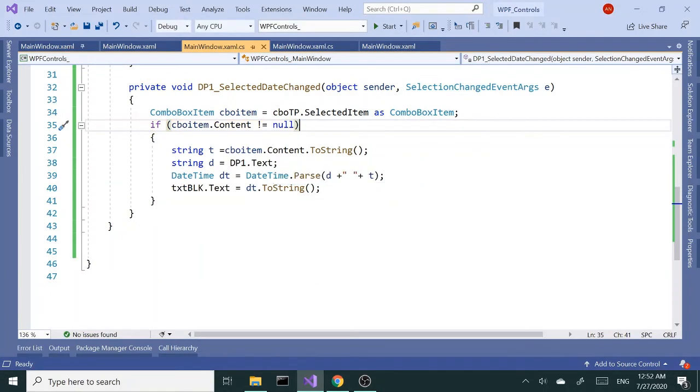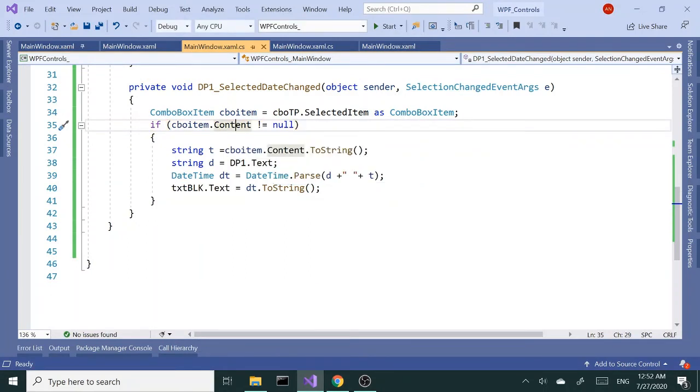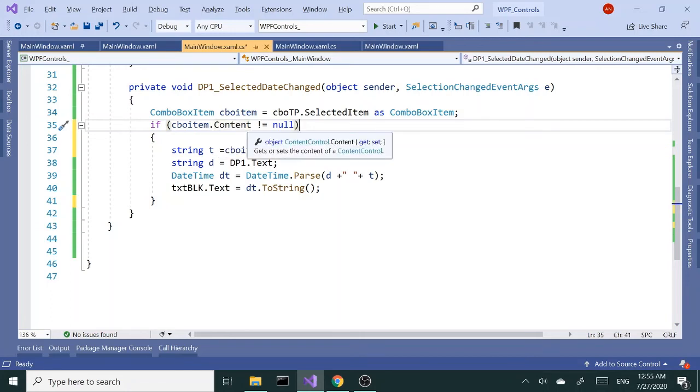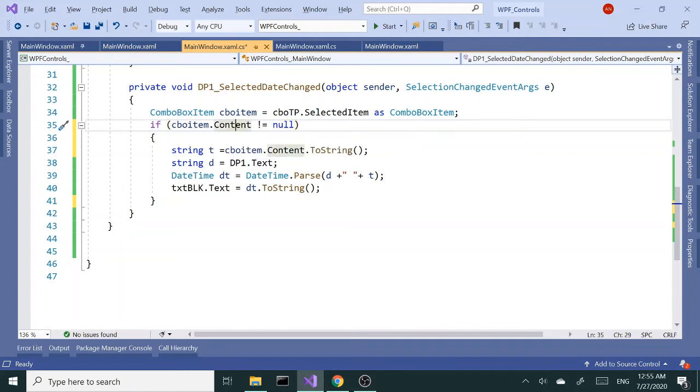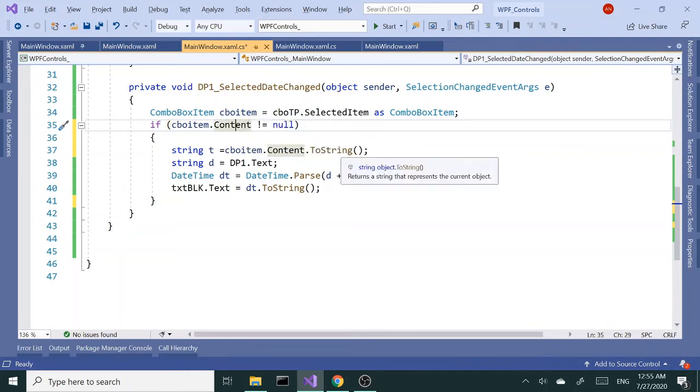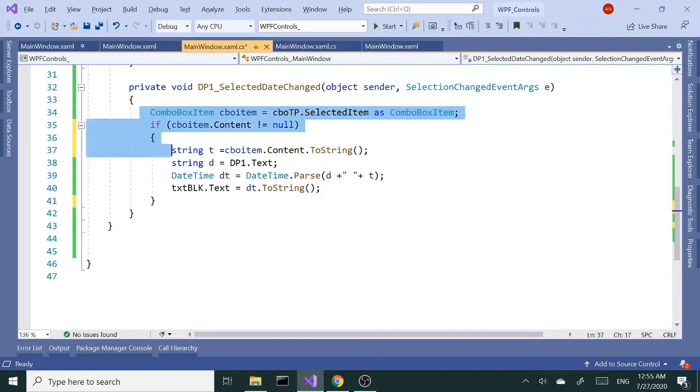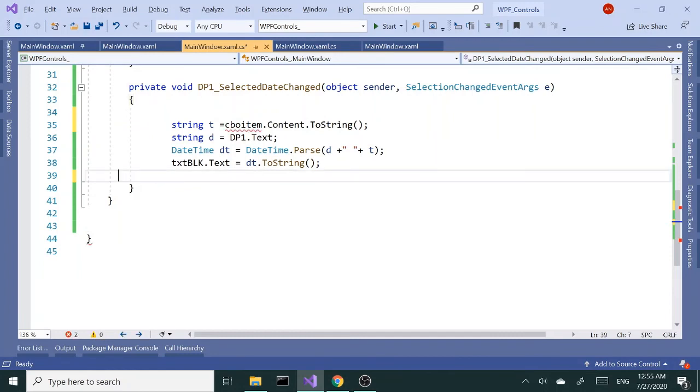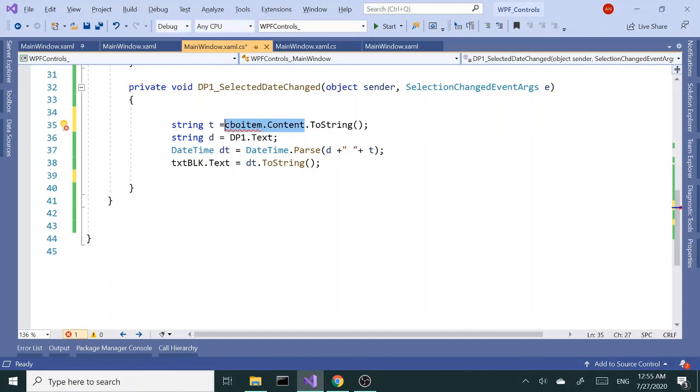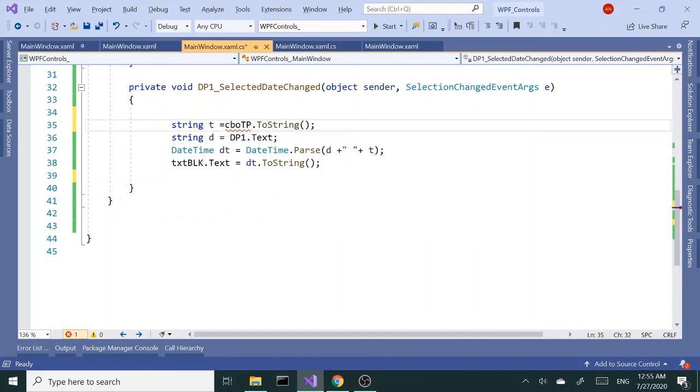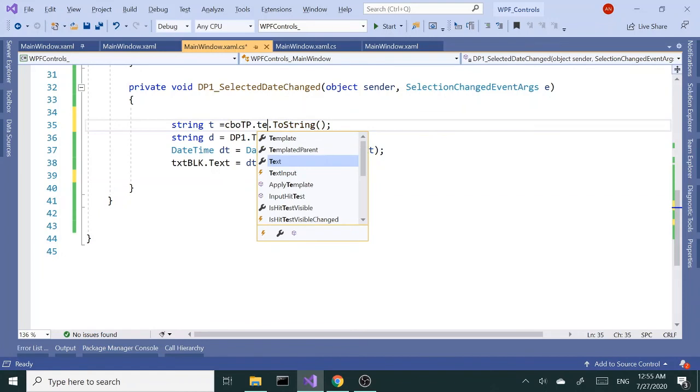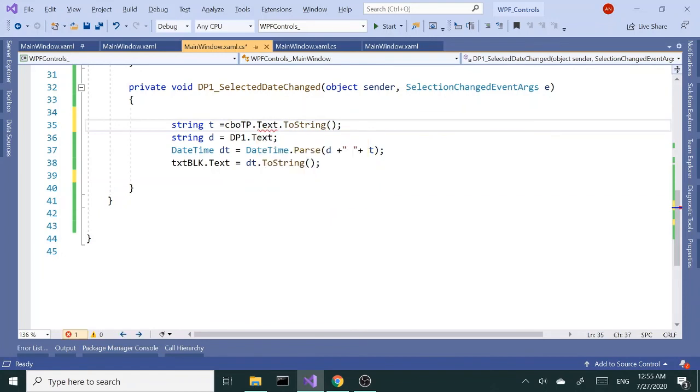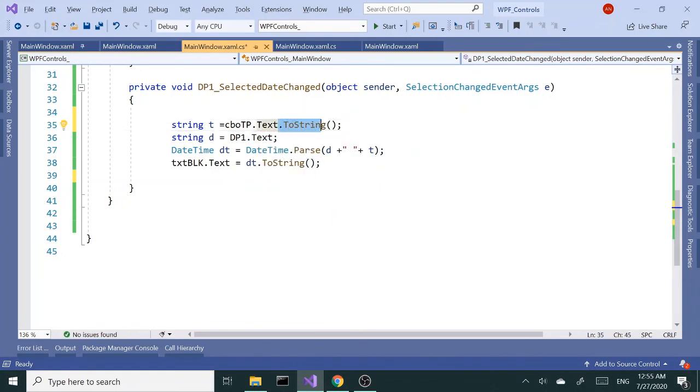It turns out the reason we're getting that error is because we're using the Content property of the combo box item. So if we get rid of this stuff here and change this to the Text property of the combo box - CBOTP.Text - in that case we don't need a ToString method.